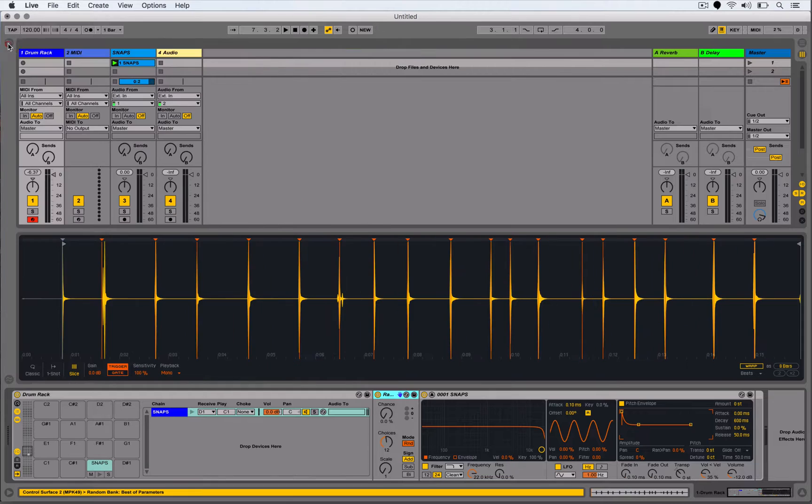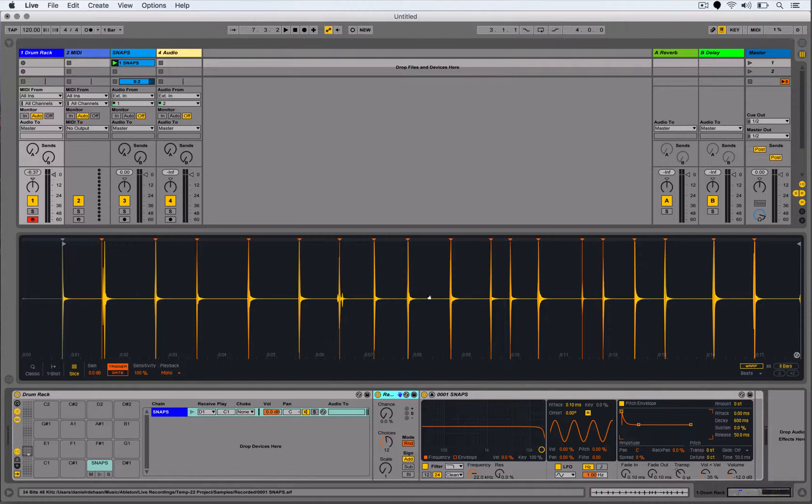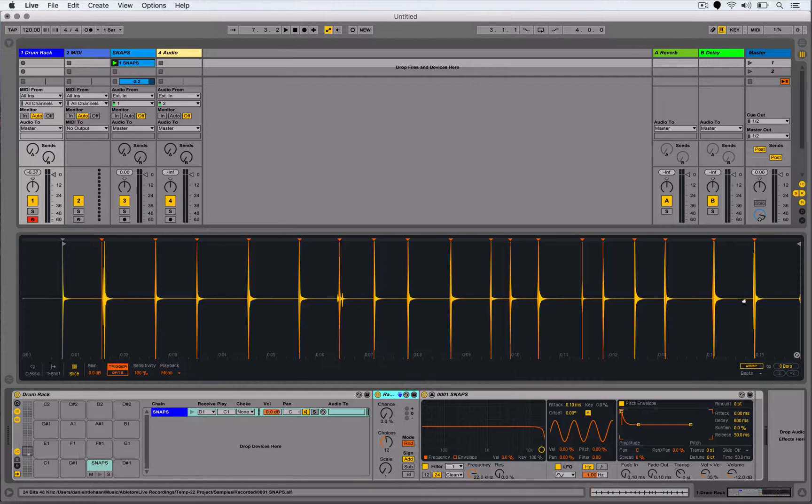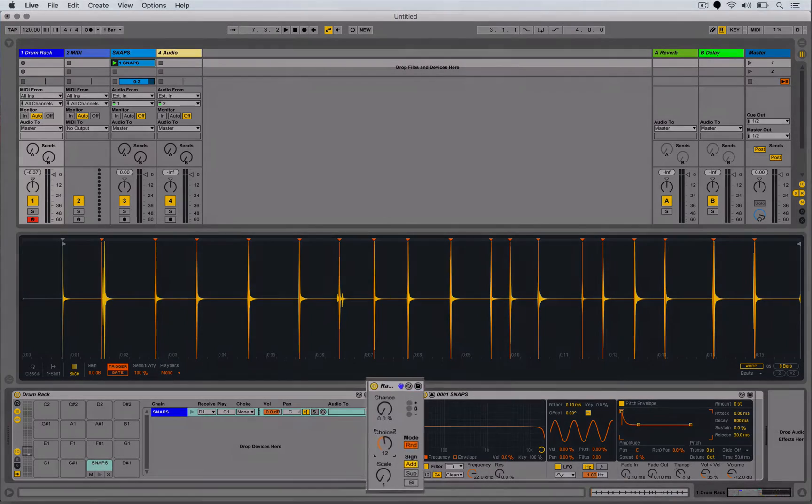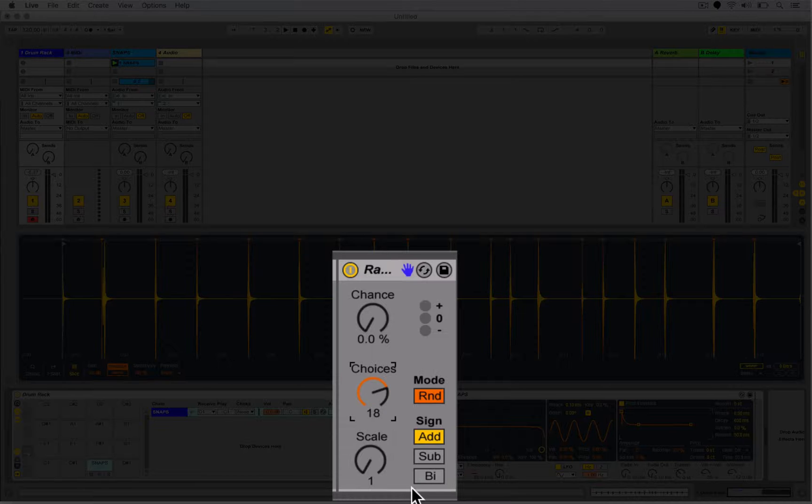The next thing is I'm going to count how many slices I've got. 1, 2, 3, 4, 5, 6, 7, 8, 9, 10, 11, 12, 13, 14, 15, 16, 17, 18, 19. And then I'm going to make the choices for my Random one less than the number of slices I have.